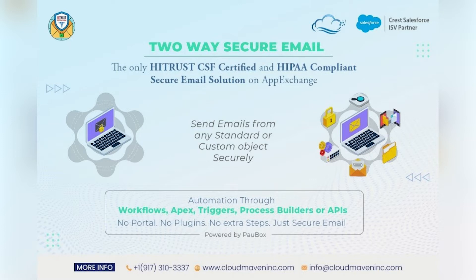If you share sensitive information with your customers over email, please stay with us for some time and see how you can send and receive fully encrypted emails in Salesforce from any Salesforce object.